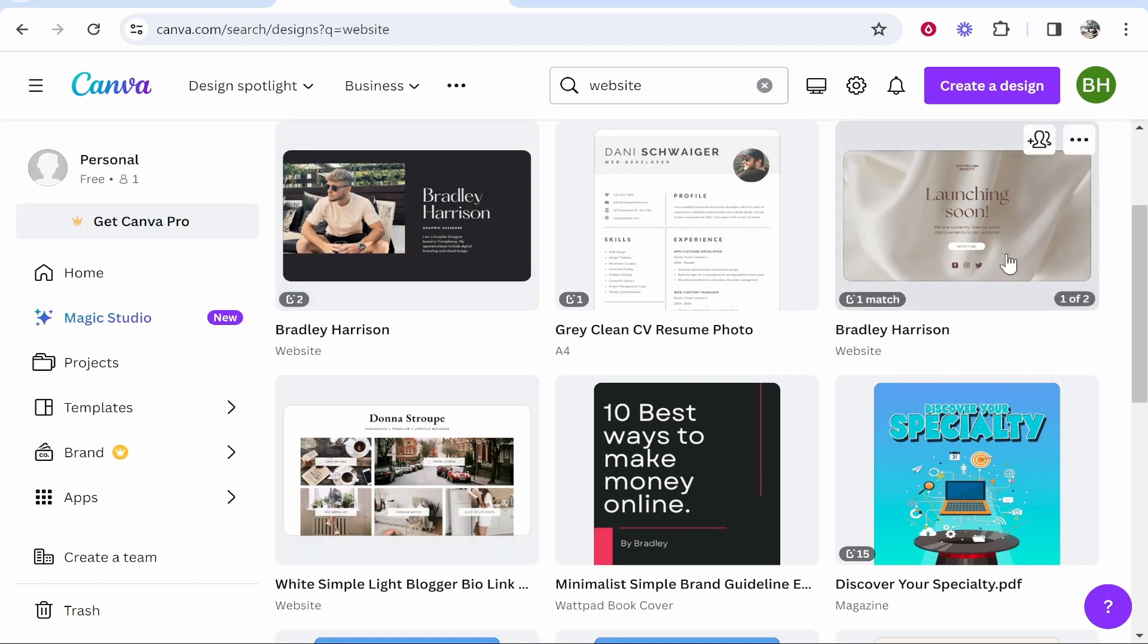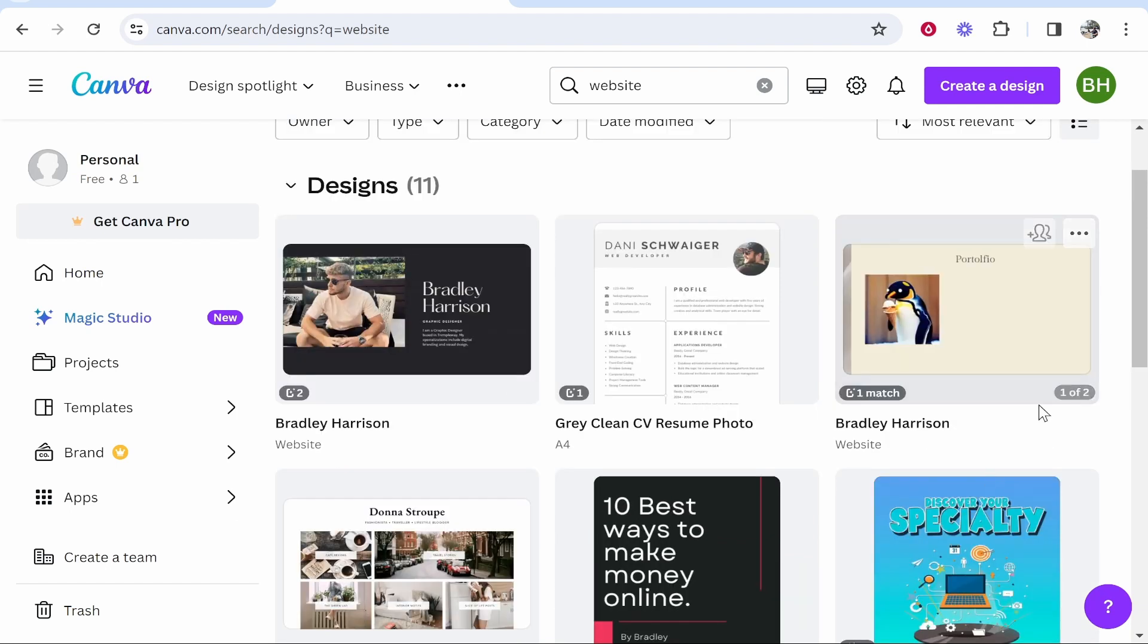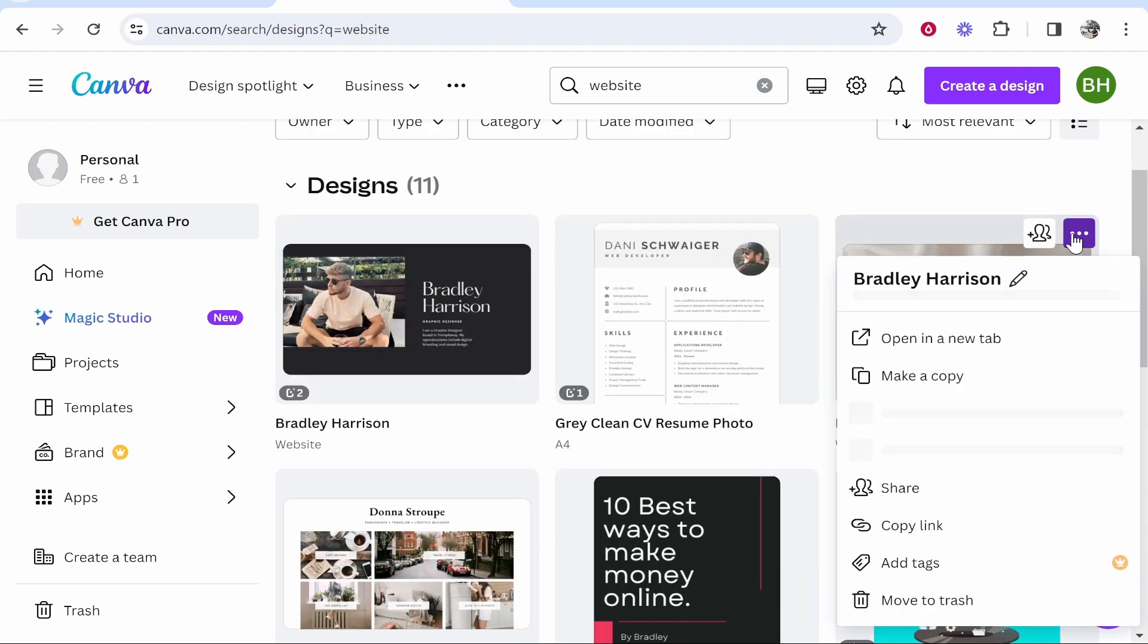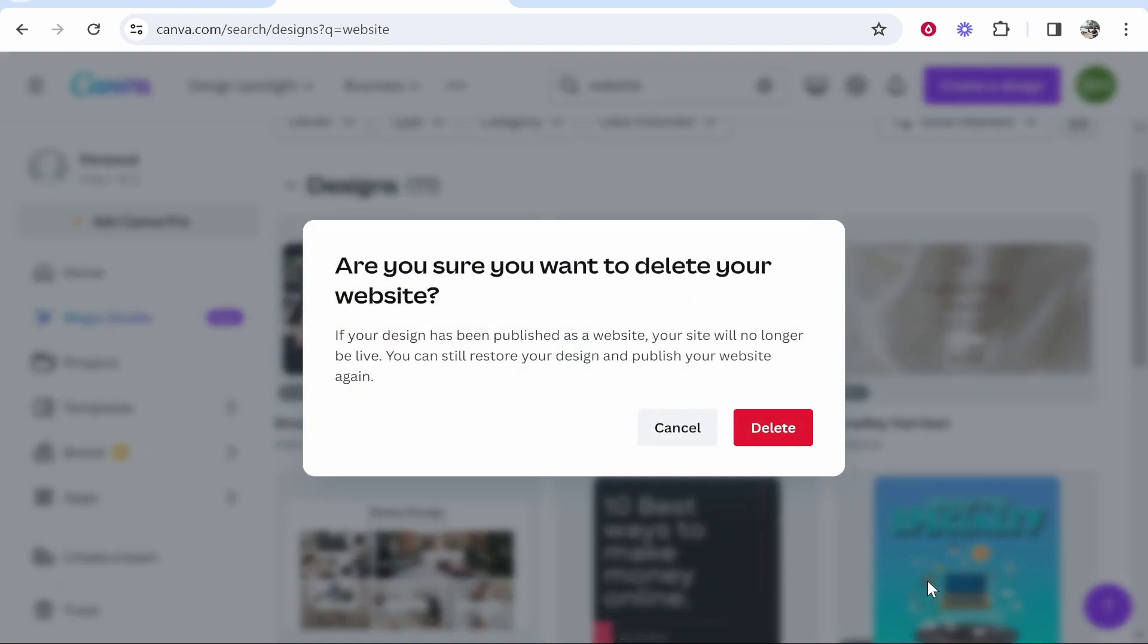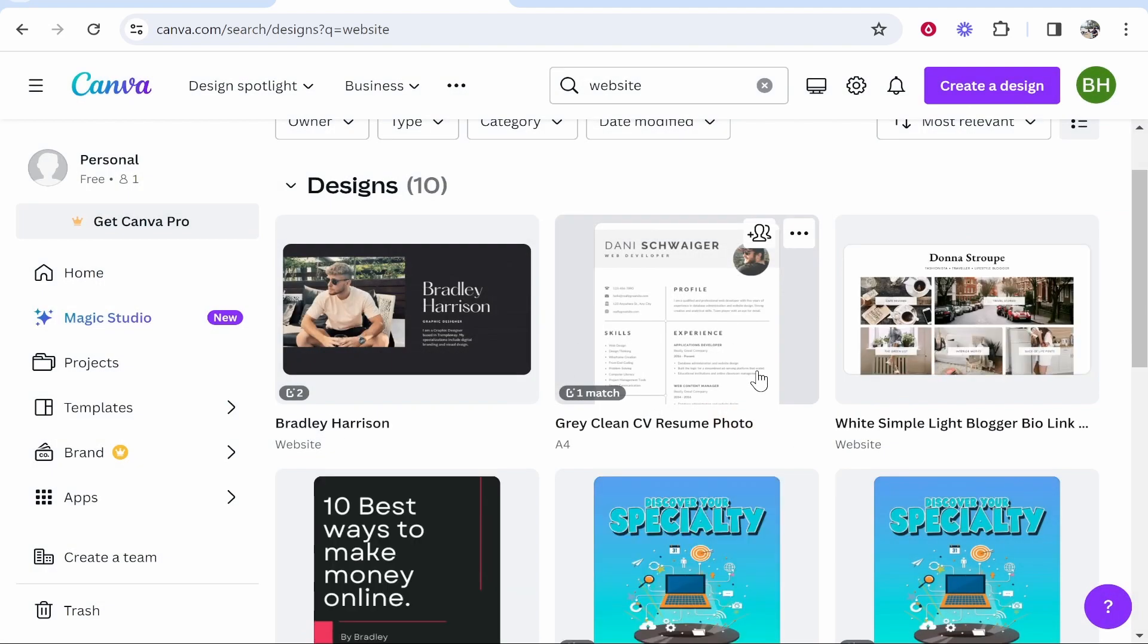So if I wanted to delete any one, I'll just delete this one. We'll go ahead and click on the three dots and then we can move it to trash. If your design has been published as a website, your site will no longer be live. You can restore it later if you do want to though, but go ahead and click on delete.